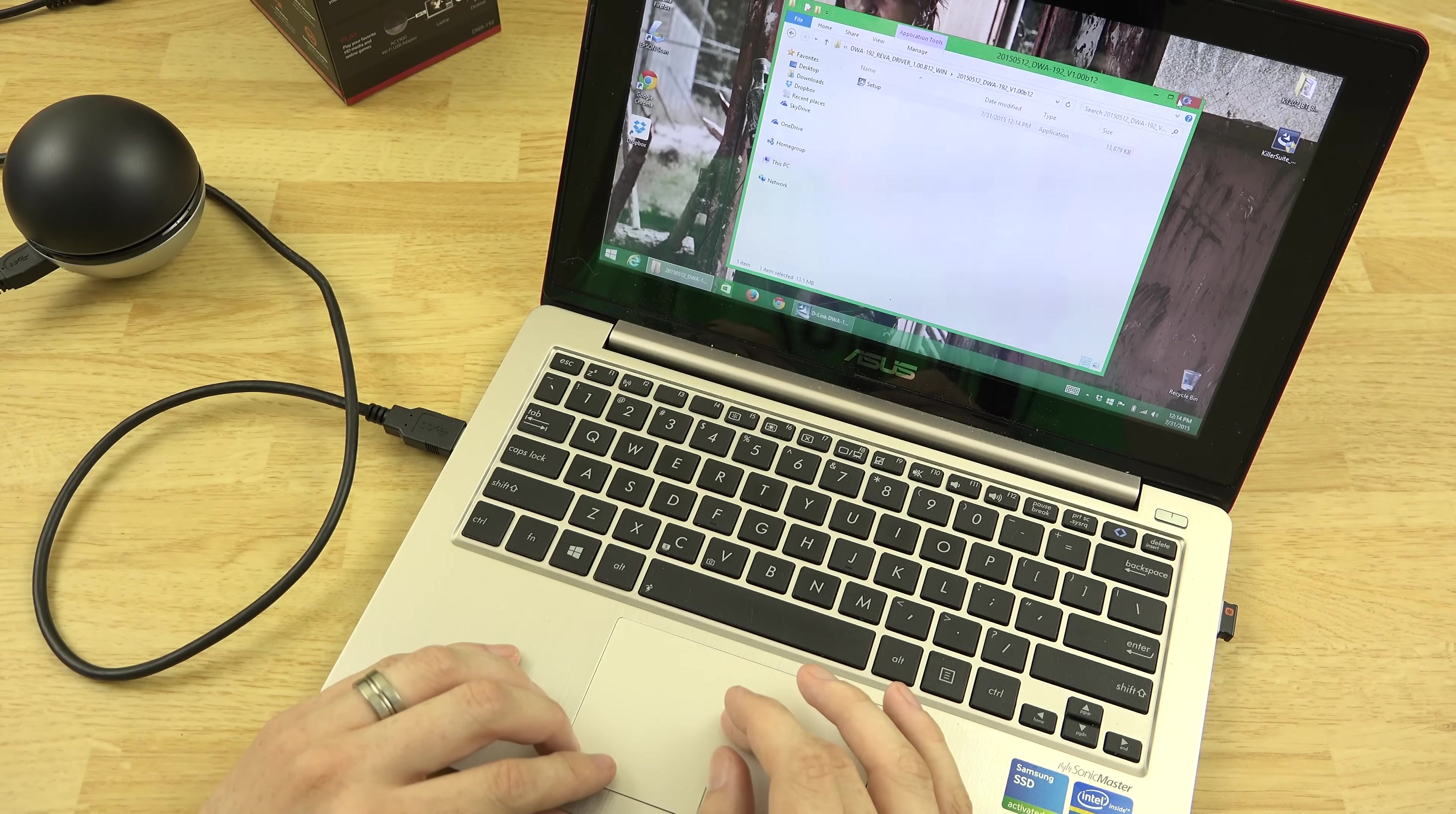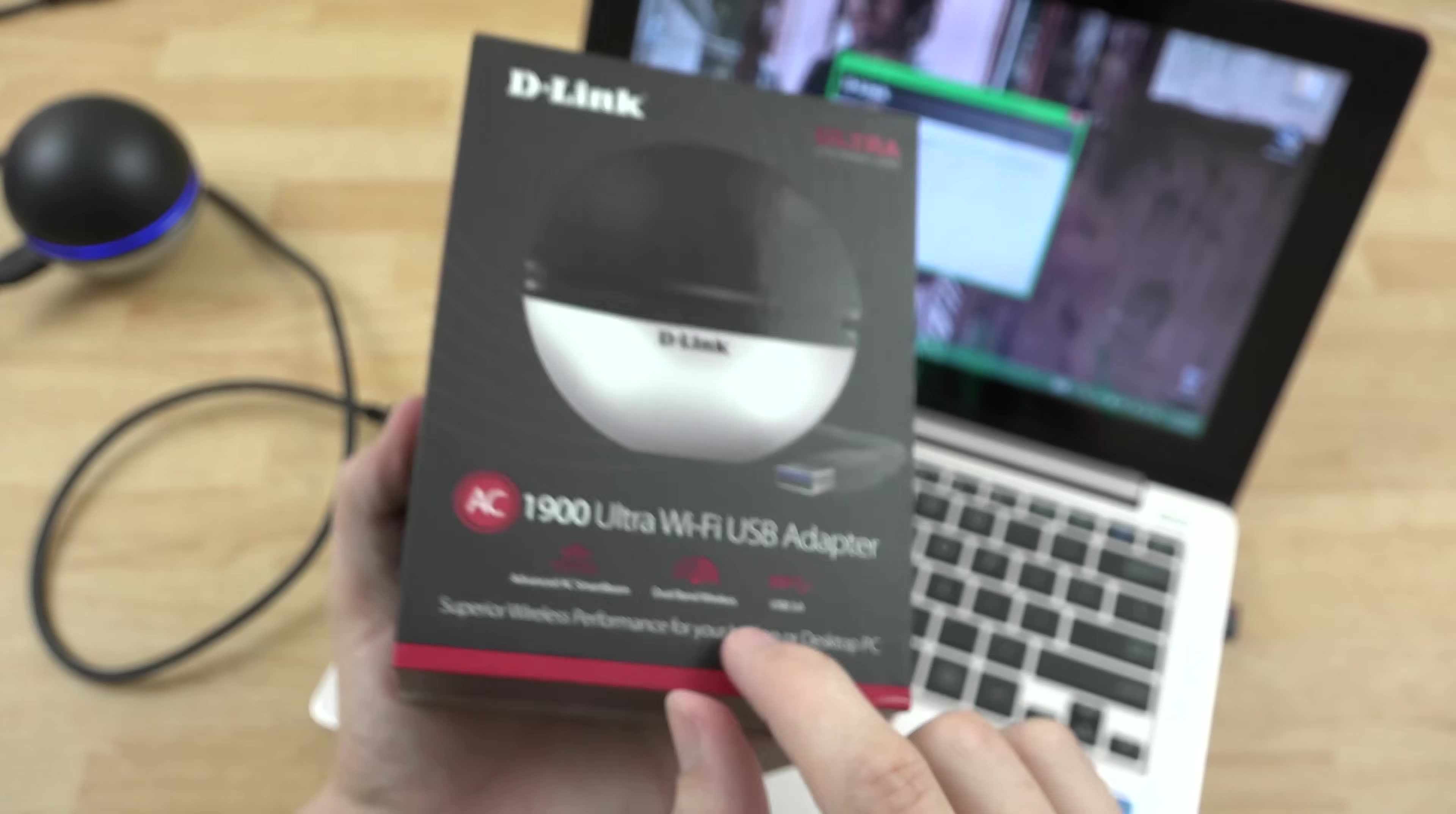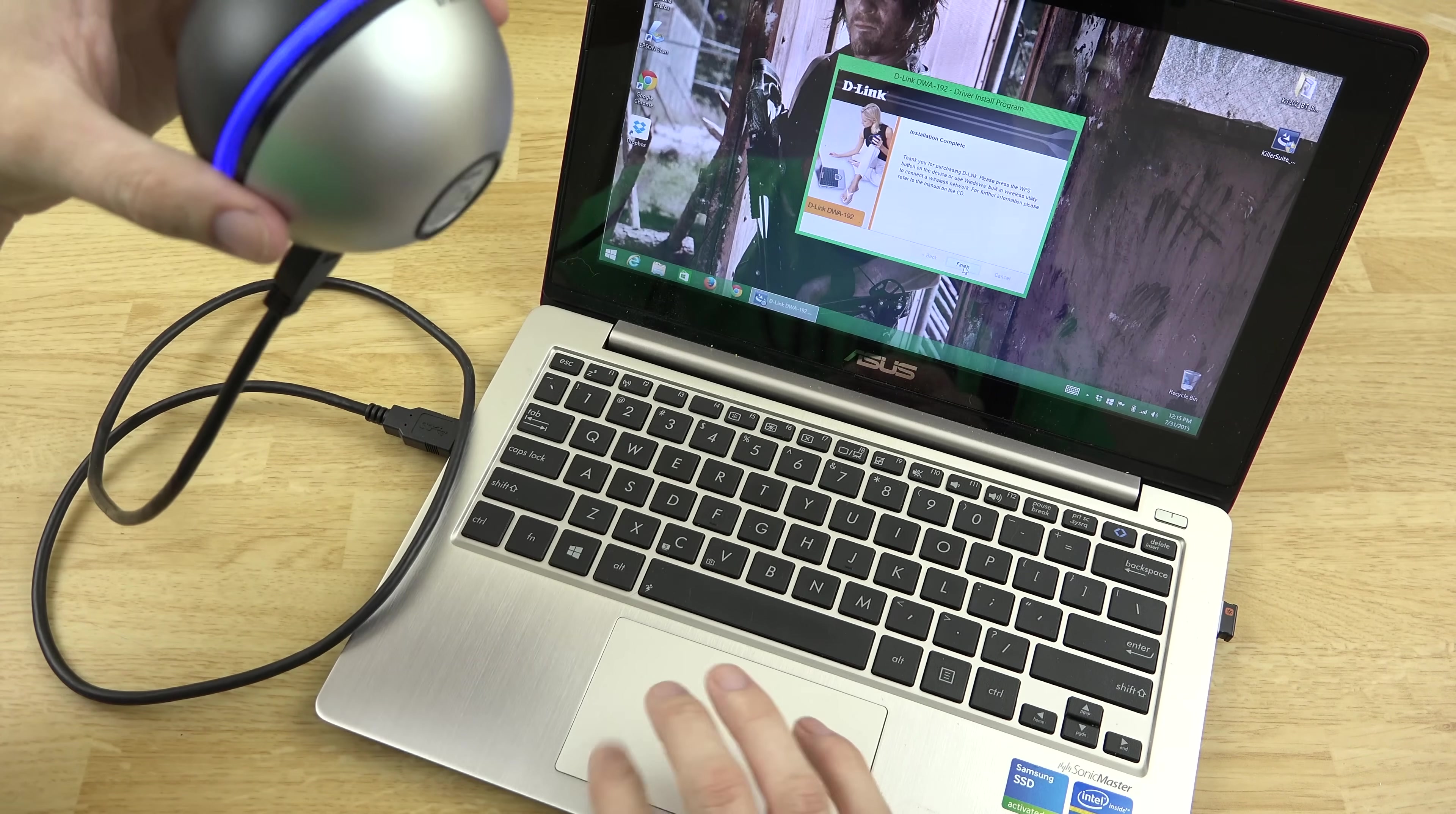And we'll go ahead and skip through all of this right here. Also, in case you noticed, the model number is DWA-192. That is what we are currently installing. I was just making sure I had the right thing. So in case you're curious, there you go. That's the AC1900 USB adapter. As the drivers are installing, this little globe here is lighting up blue. So that's pretty cool. Didn't do that until I started installing the drivers. Finish.